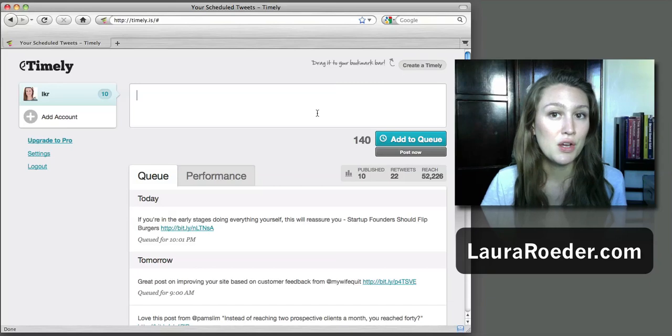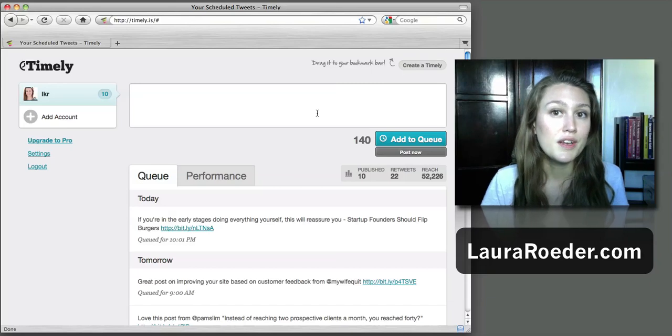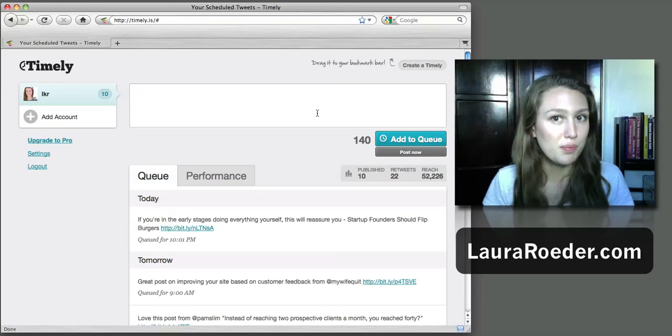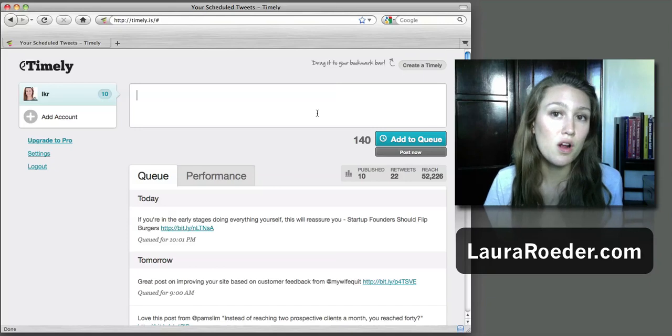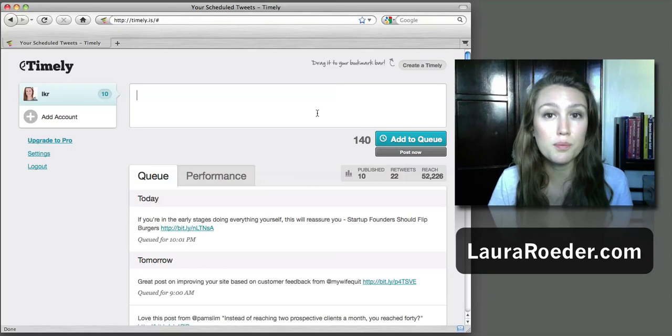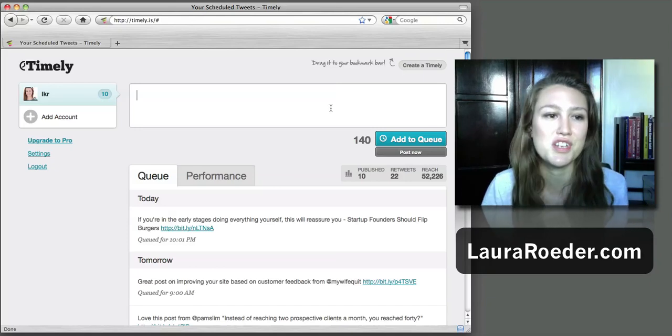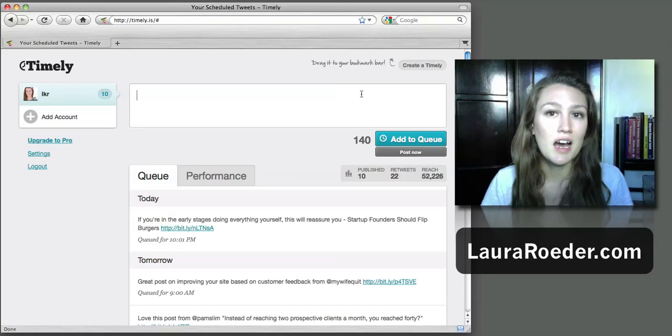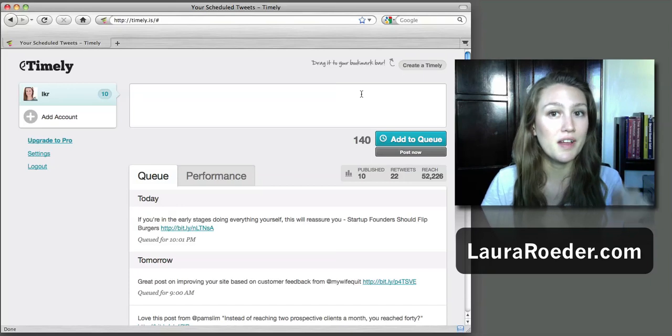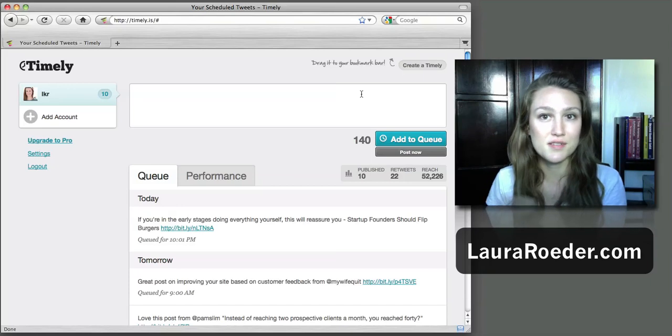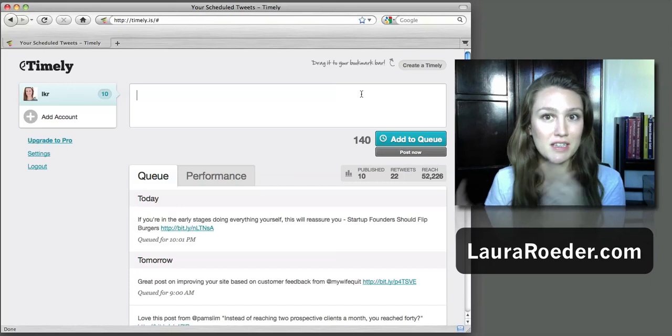It's been my main go-to Twitter tool - not when I'm chatting with people live, I've been doing that on TweetDeck - but when I come across a cool blog post or I just have a thought that I want to share, I go into Timely and I put it in there.